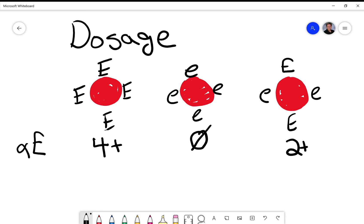So that is dosage. The four plus is a higher dose than the negative or the two plus because there's more big E antigen on that red cell to react with the anti-E.